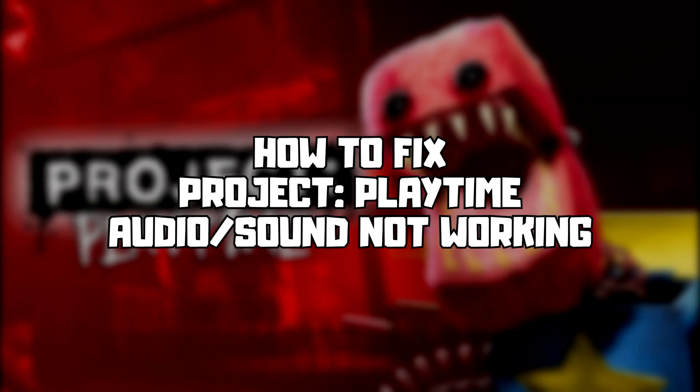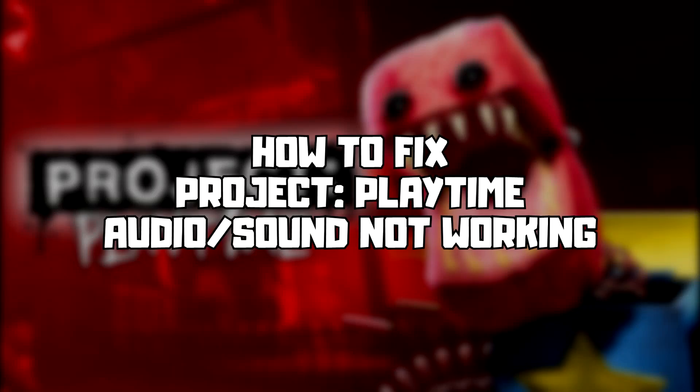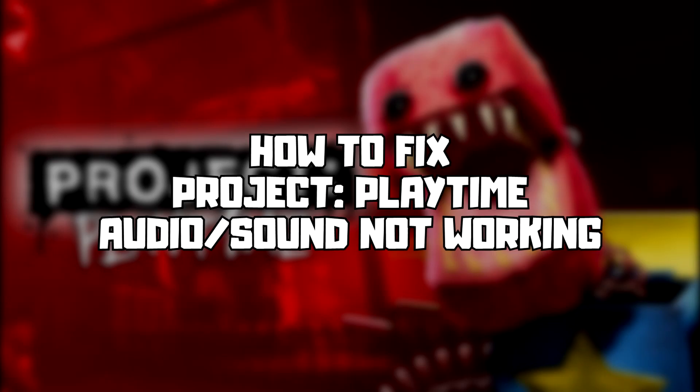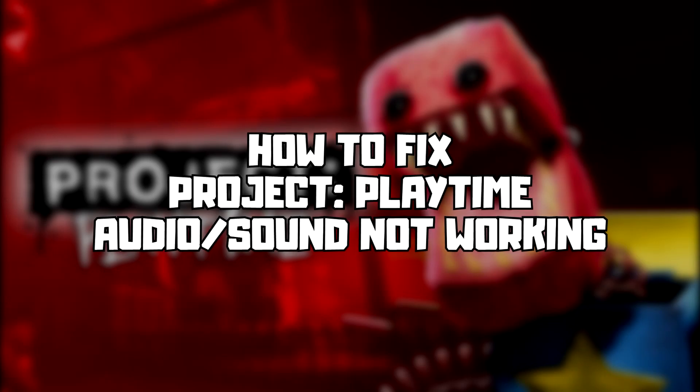Welcome to my channel. In this video I'm going to show how to fix game audio sound not working. Follow my steps.